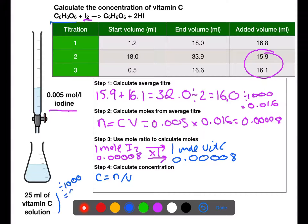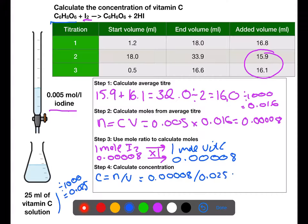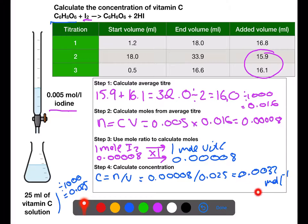We calculate the concentration of vitamin C using the moles just calculated divided by the volume from the flask, converting the volume to litres by dividing by 1000. This gives a concentration of 0.0032 moles per litre. A good check: your final concentration should be fairly similar to the concentration of the other reactant — if it's extremely large or small, you've likely made a mistake. Common errors include not converting volumes to litres.